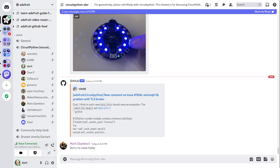Next up is status updates. Status updates is our time to sync up on what we're doing. I will start and we'll go down the list alphabetically as usual. When I call on you, you'll take a couple of minutes to talk about what you've been doing since the last meeting and what you're doing until the next meeting. This is also an opportunity to provide tips and tricks relevant to what people are working on.